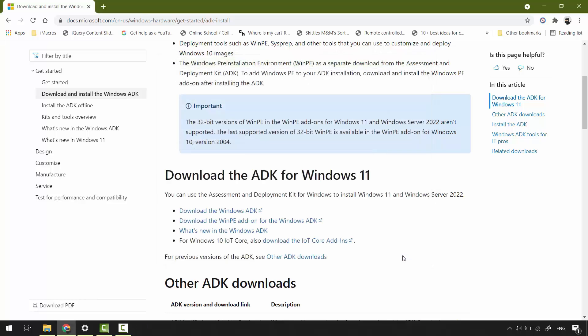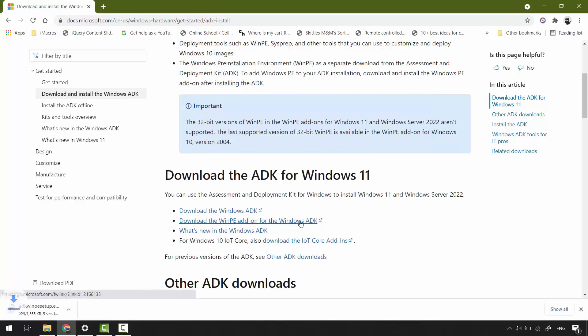Now, download the Windows pre-installation add-on for the ADK. Run this setup file.